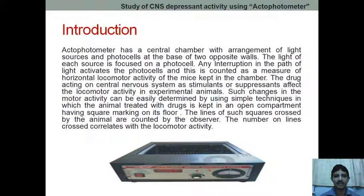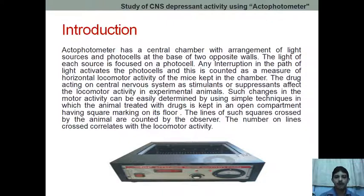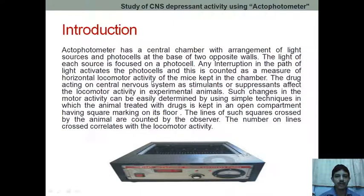Whenever we keep the animal inside, it will move in one direction or another. As a result, it will interrupt the path of light, meaning the light will not fall on the photocell and it will be counted. So if the movement is more, the count is more; if the movement is less, the count is less.